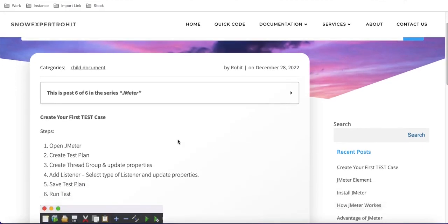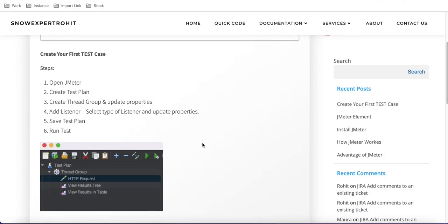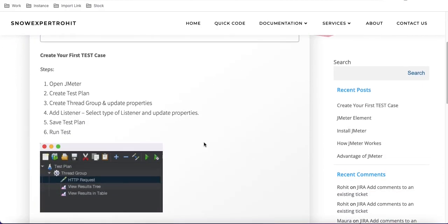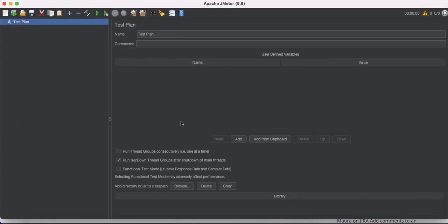So here are the steps: first we have to open JMeter, then create a test plan, create the thread group and update its properties, add a listener, save the test plan, and then run it. Let's open JMeter first.